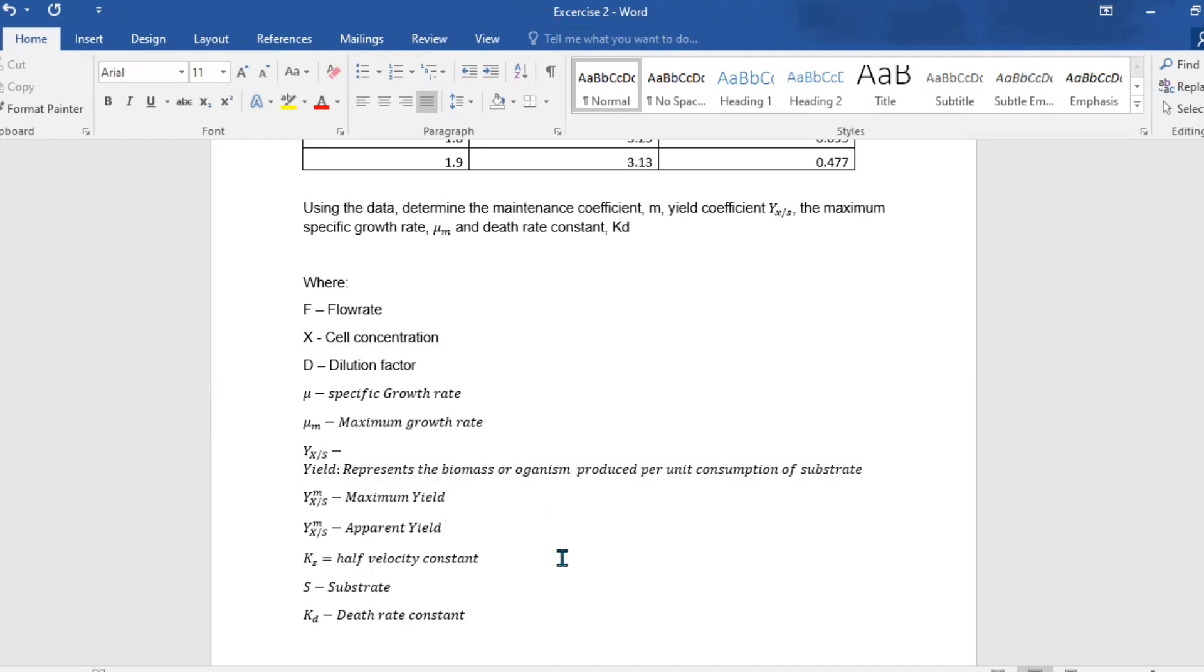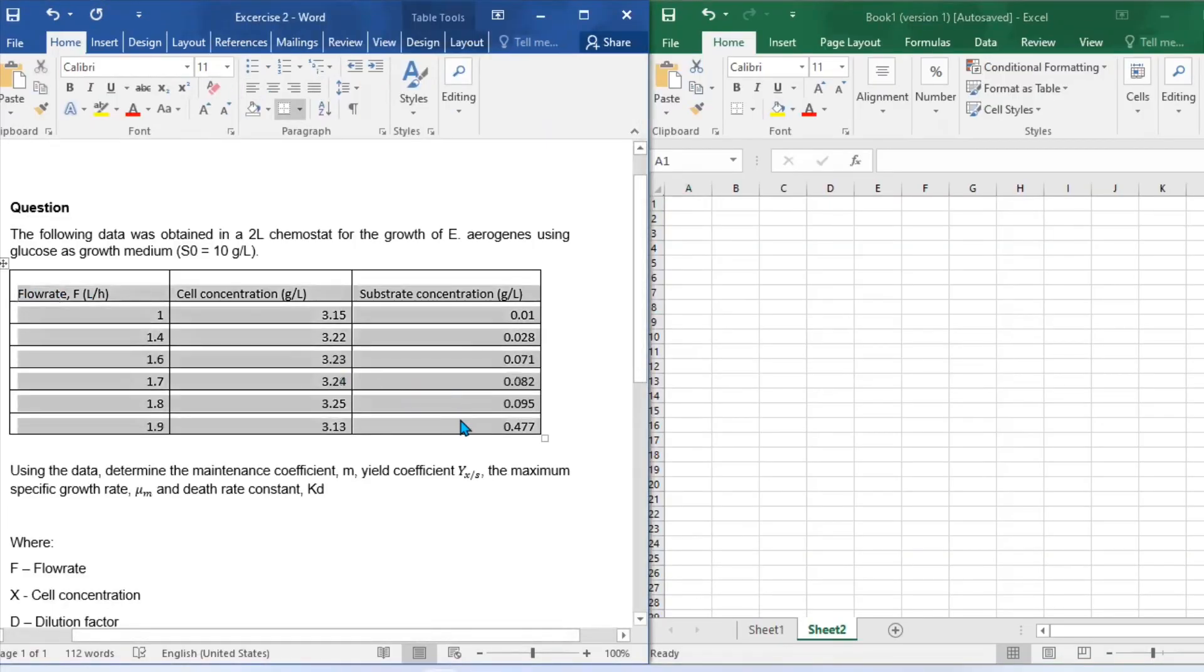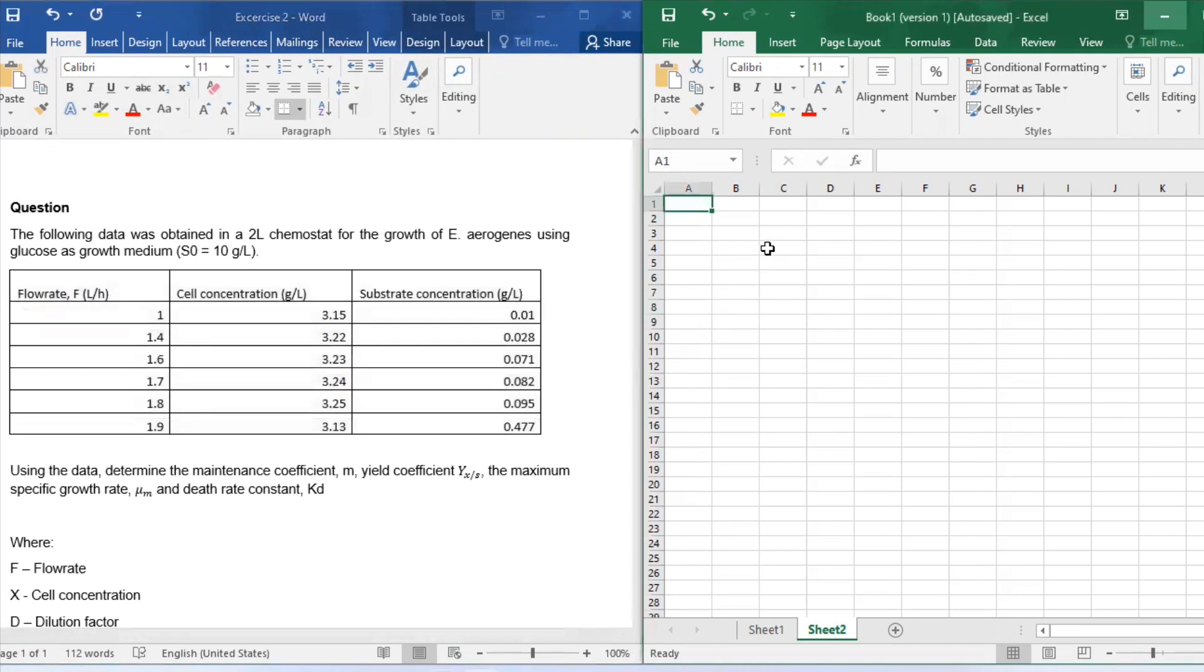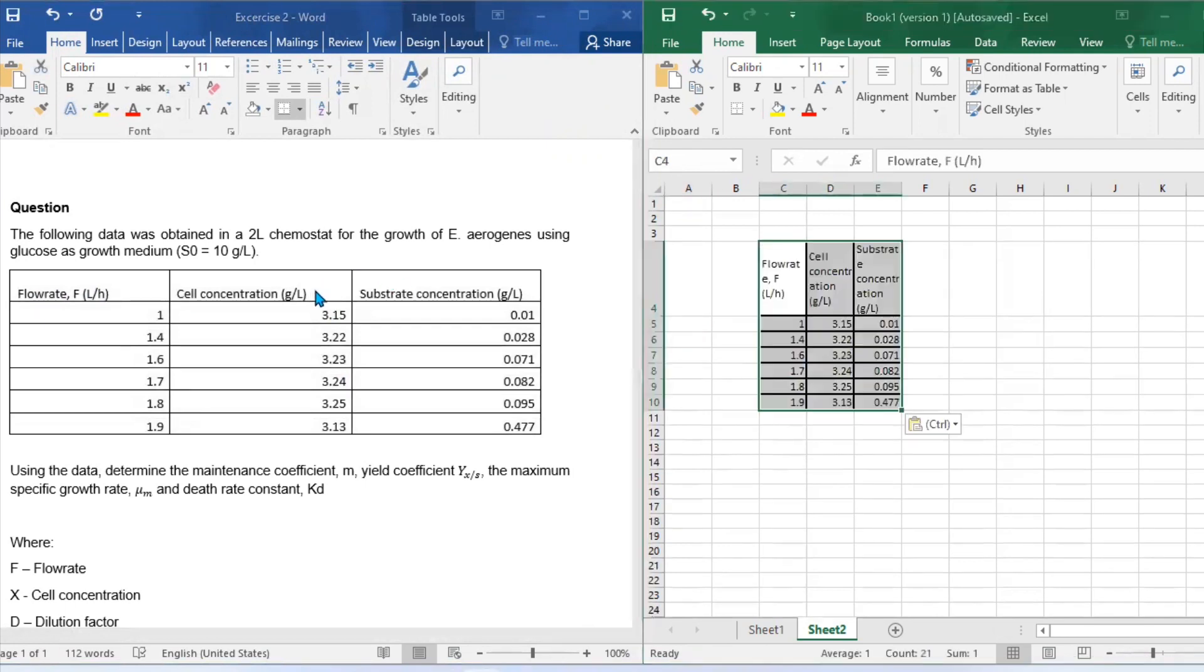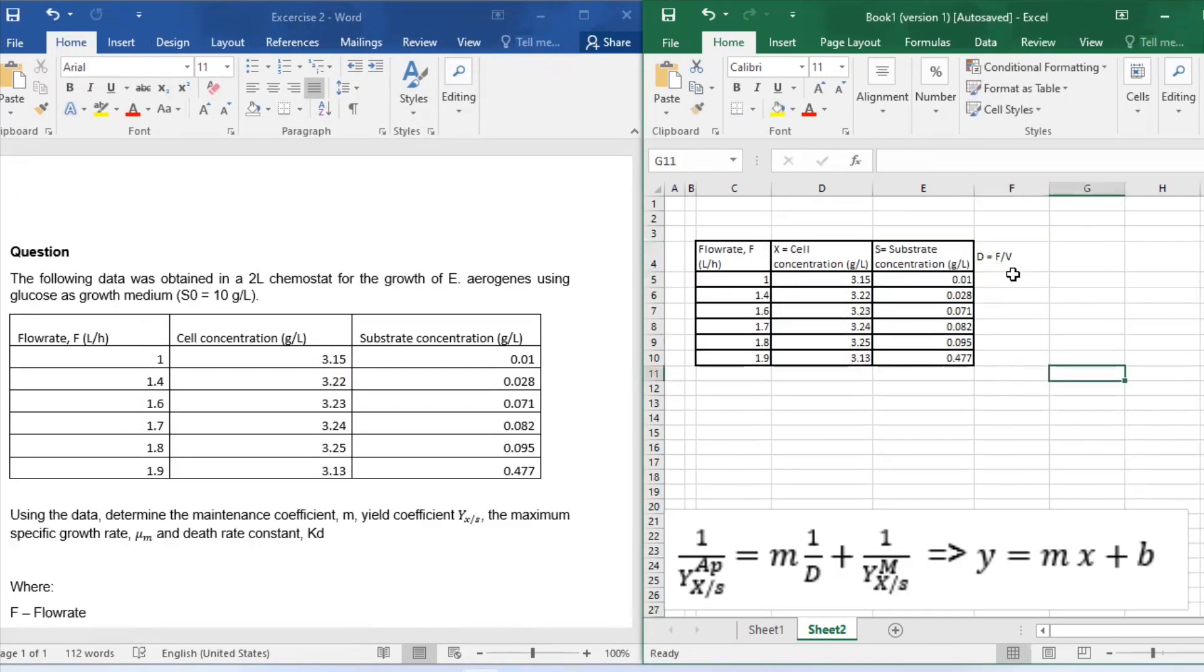Now let us start with our analysis. To solve this problem, we are going to use both Word and Excel to make our lives easier. You may use a calculator if needed. We are given a volume of 2L and a substrate concentration initially of 10 grams per liter.